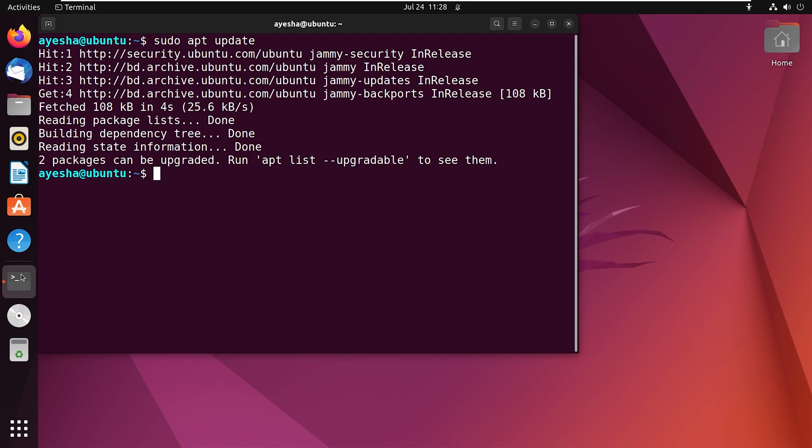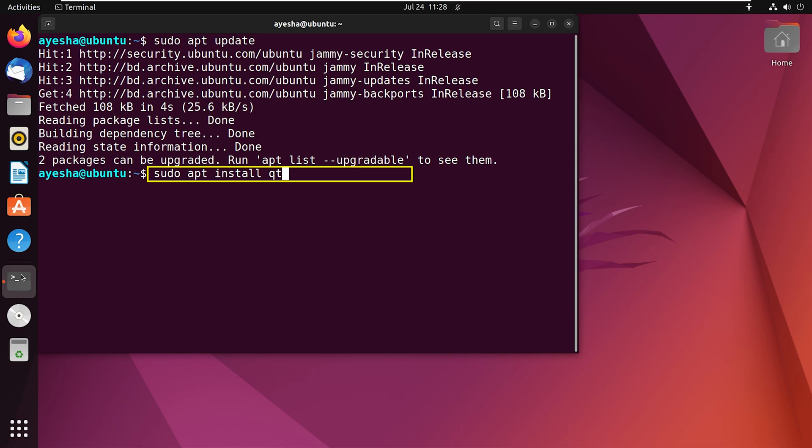Once this is complete, I can move on to installing Qt Creator. The command for that is sudo apt install Qt Creator.